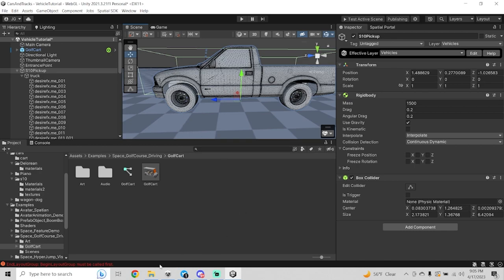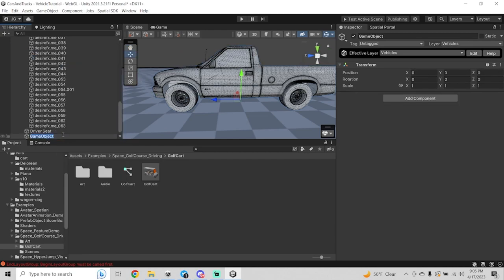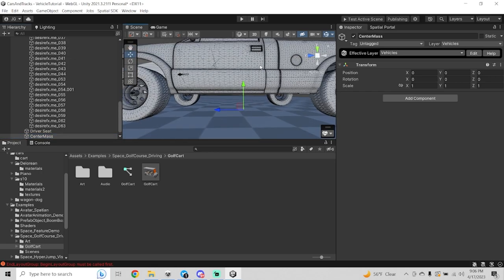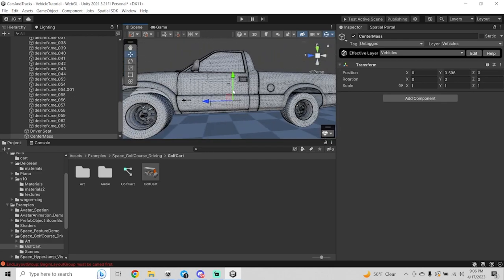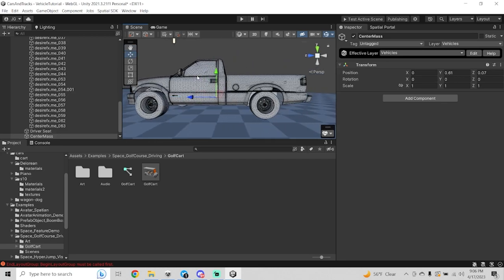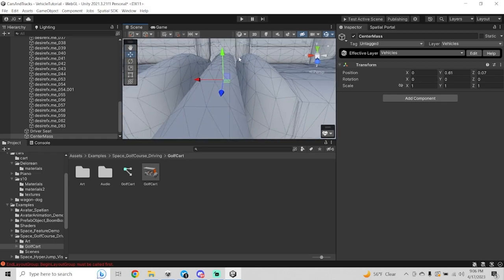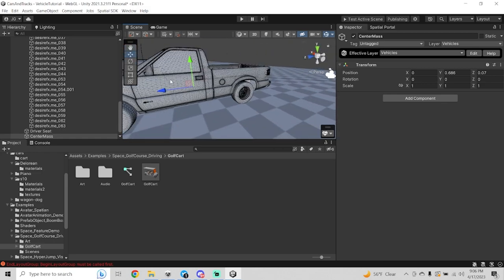The next step, once we've made our box collider, is to add a center of mass game object. Right-click the top-level object, create an empty object, and name it Center Mass. It's very important for the physics of your vehicle to work properly to make sure this is in the right spot. It will automatically create somewhere at the bottom center, so raise it up slightly so it's actually inside the vehicle and somewhat towards the center. Depending on your vehicle, if you want it to feel front-heavy or back-heavy, you may move it around.